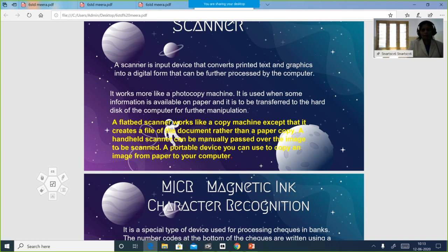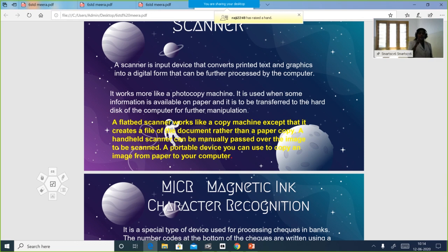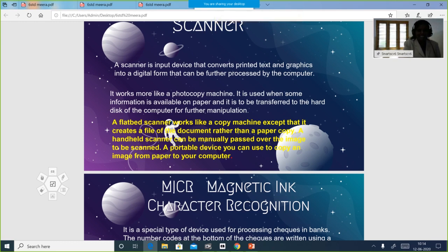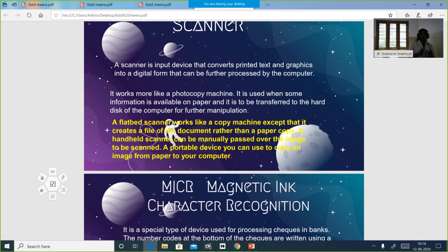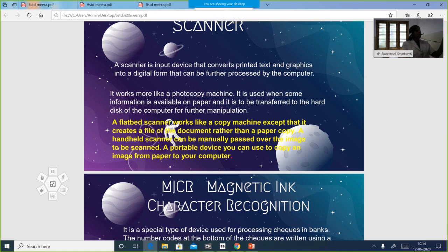The scanner is an input device — we have a paper and we give it to the computer. The computer will scan it and it will be stored. When you reach the 12th grade, after practicals, all your marks are scanned — we take a printout, scan it, then upload it. Whatever is on the paper is converted to digital form, kept safe, and we can save or upload it — that is the use of a scanner.